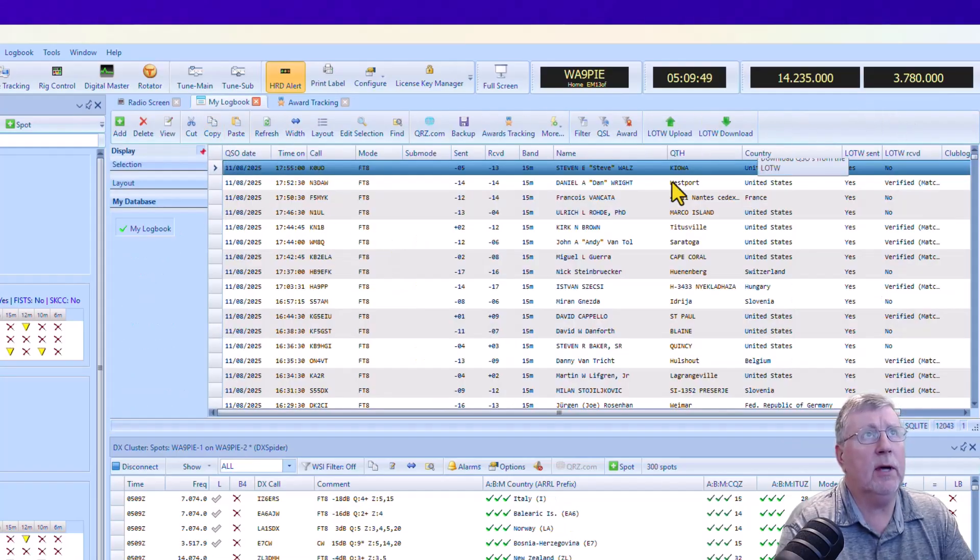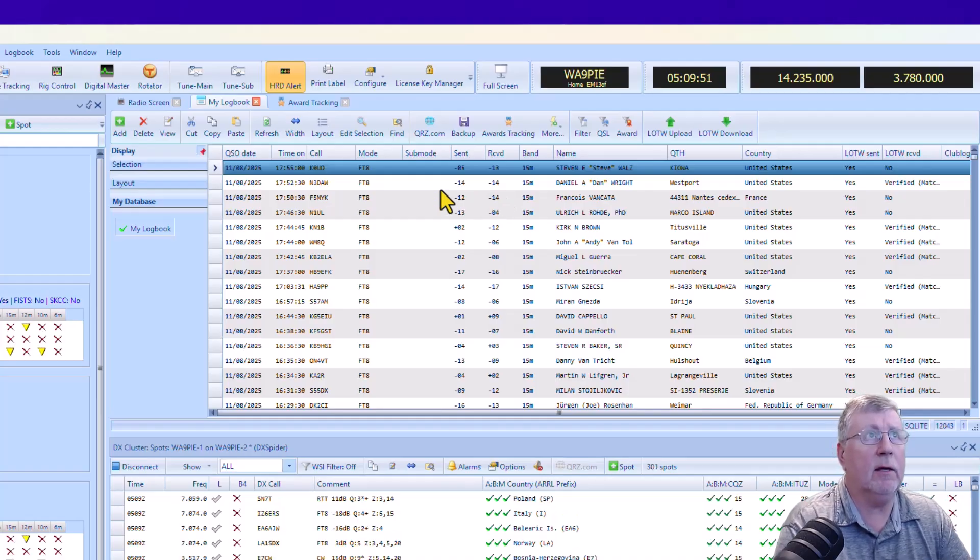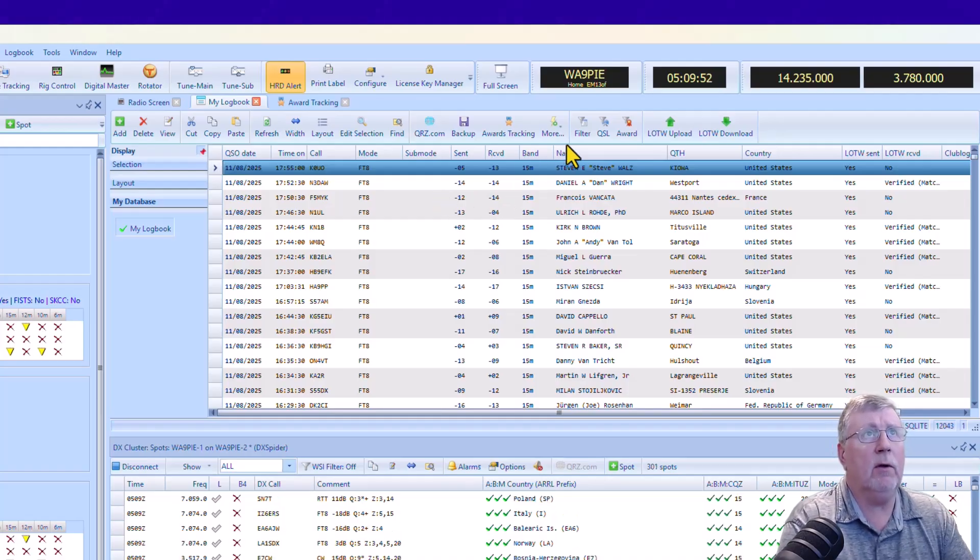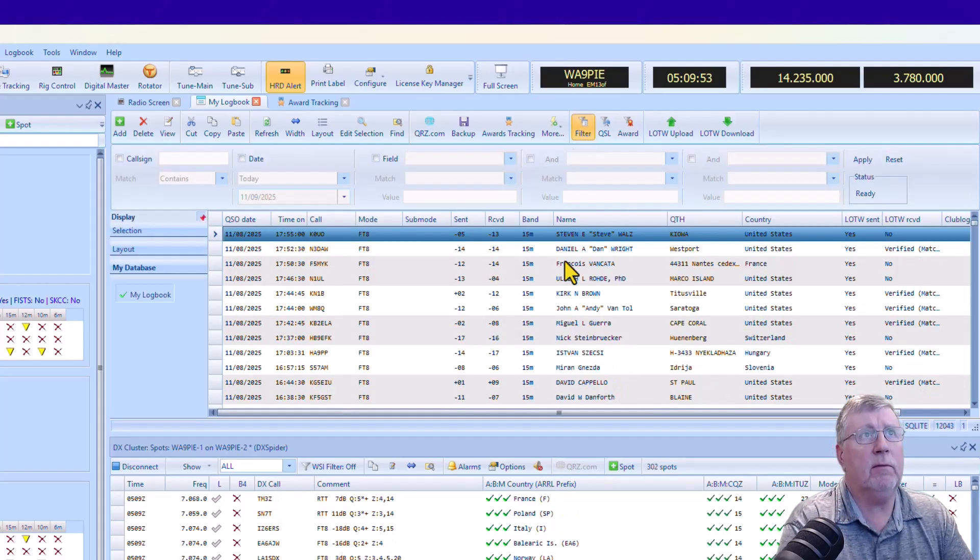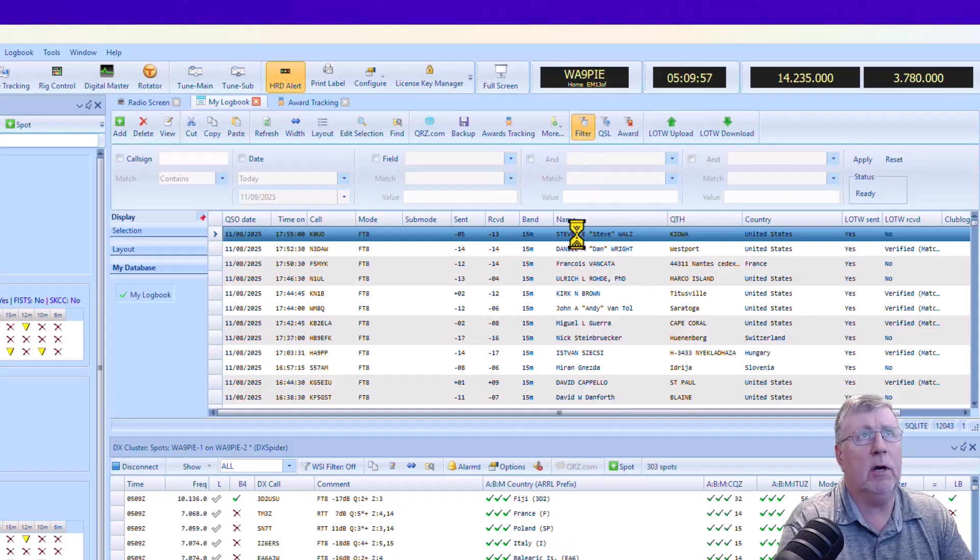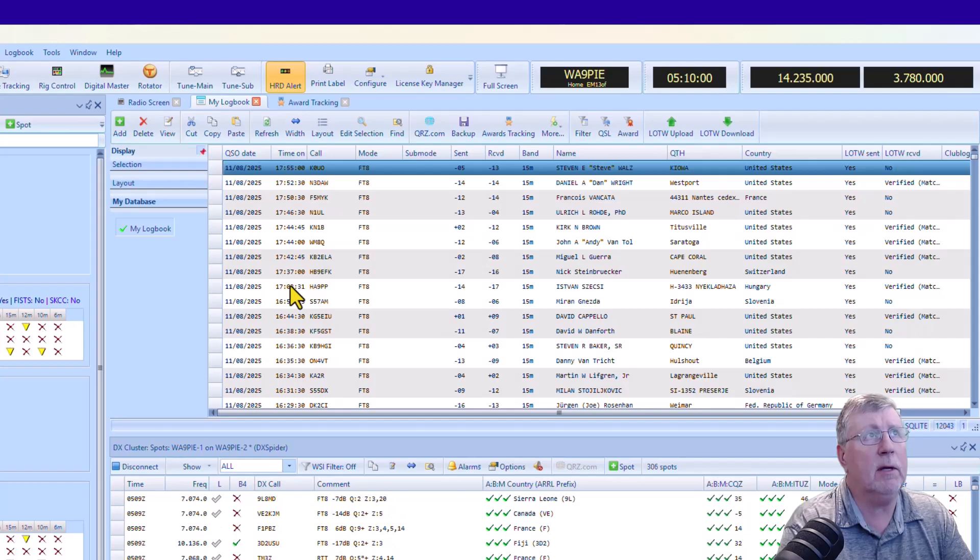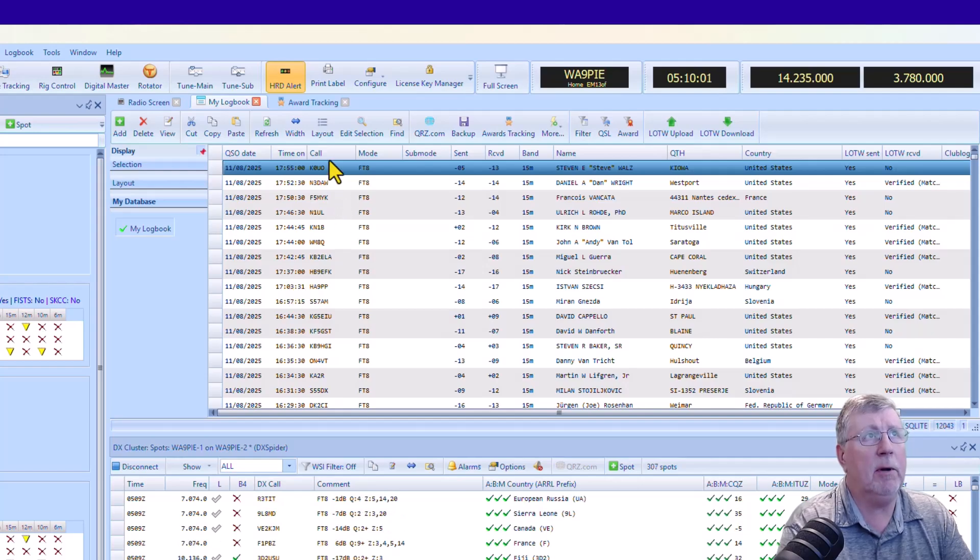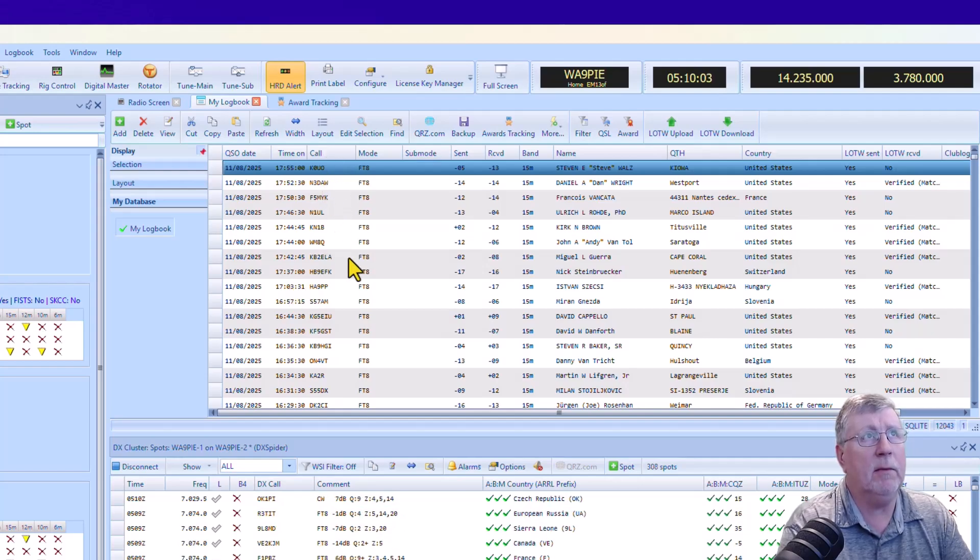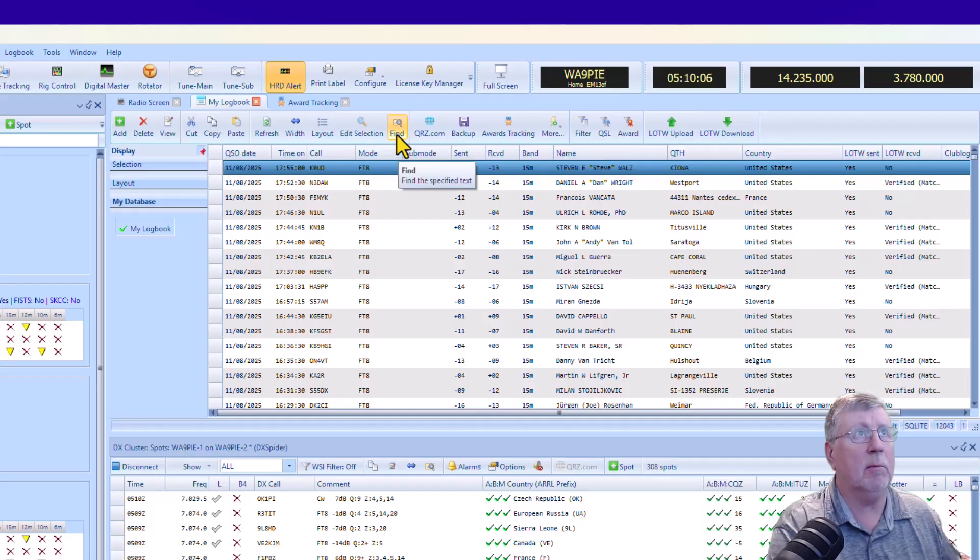Another thing that's real helpful up here, I've heard people say that they don't use the filter because I think sometimes it can be overwhelming if all you really want to do is find something. So I hear people say that they sort by column so they can find a call sign or something.